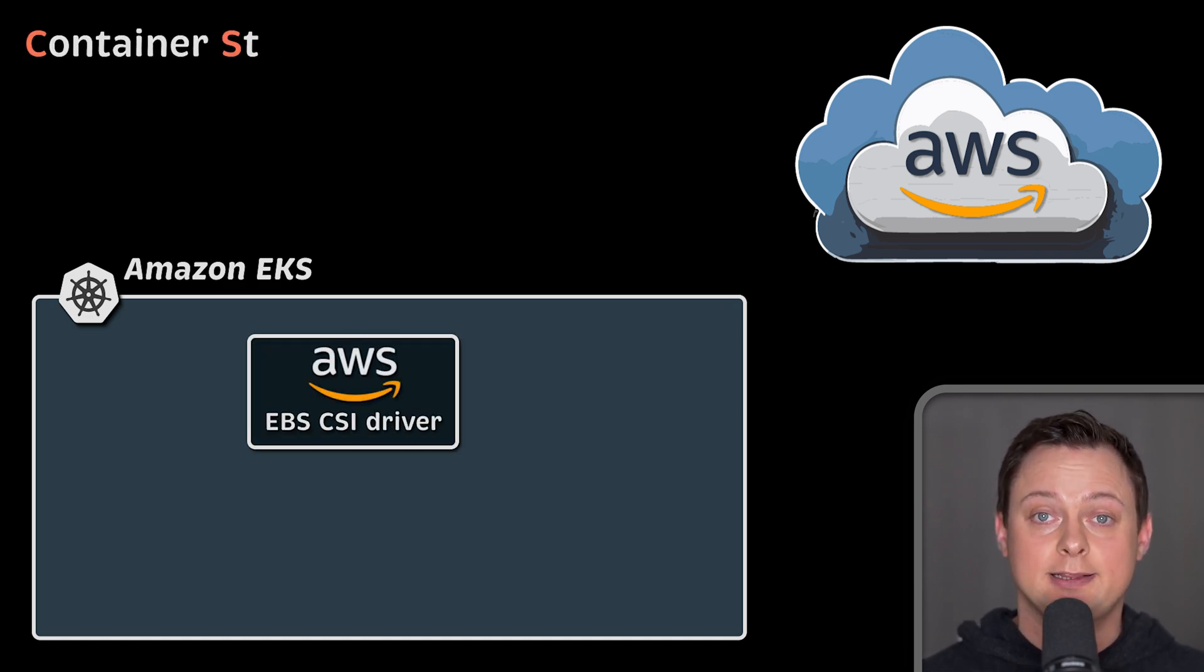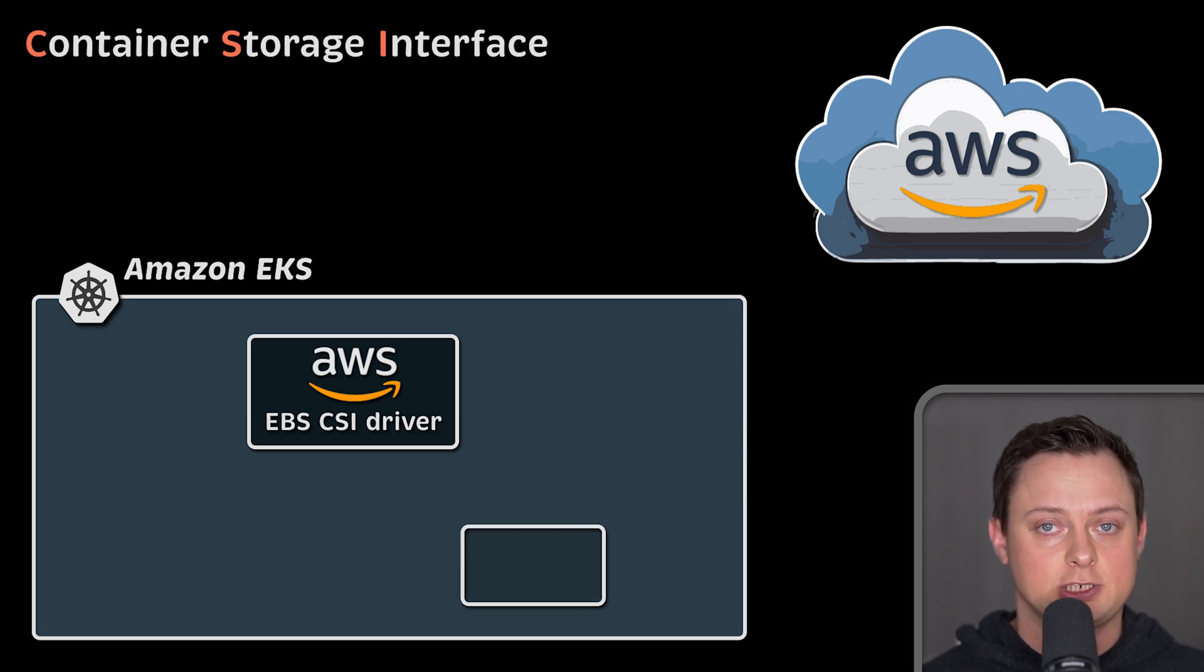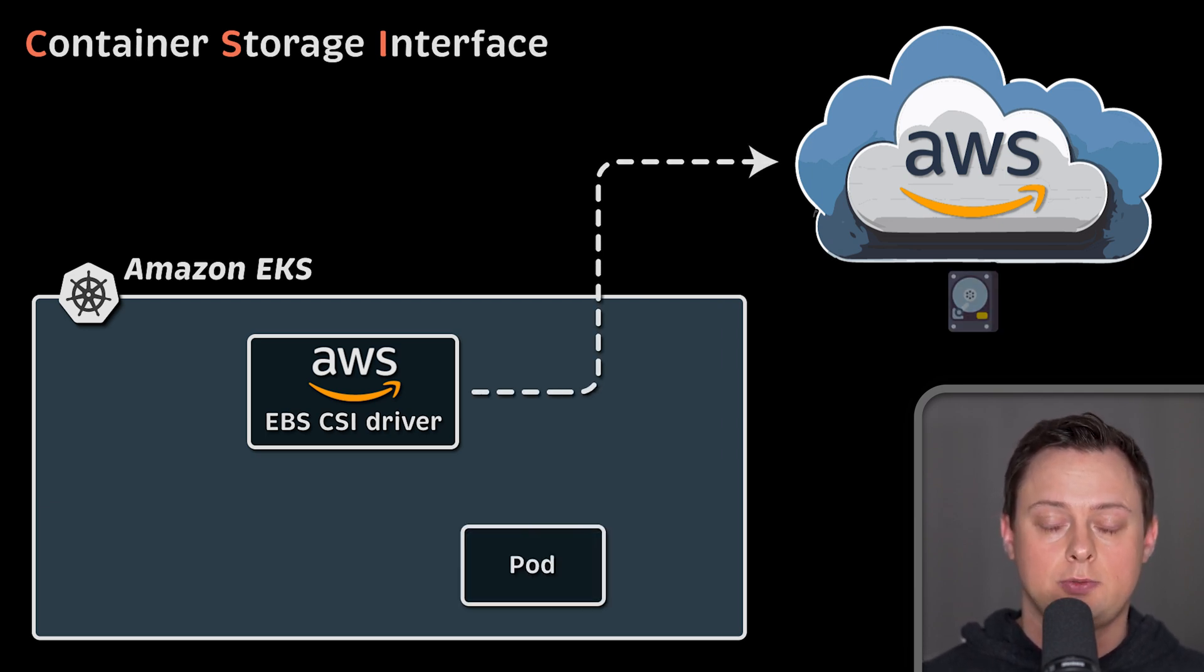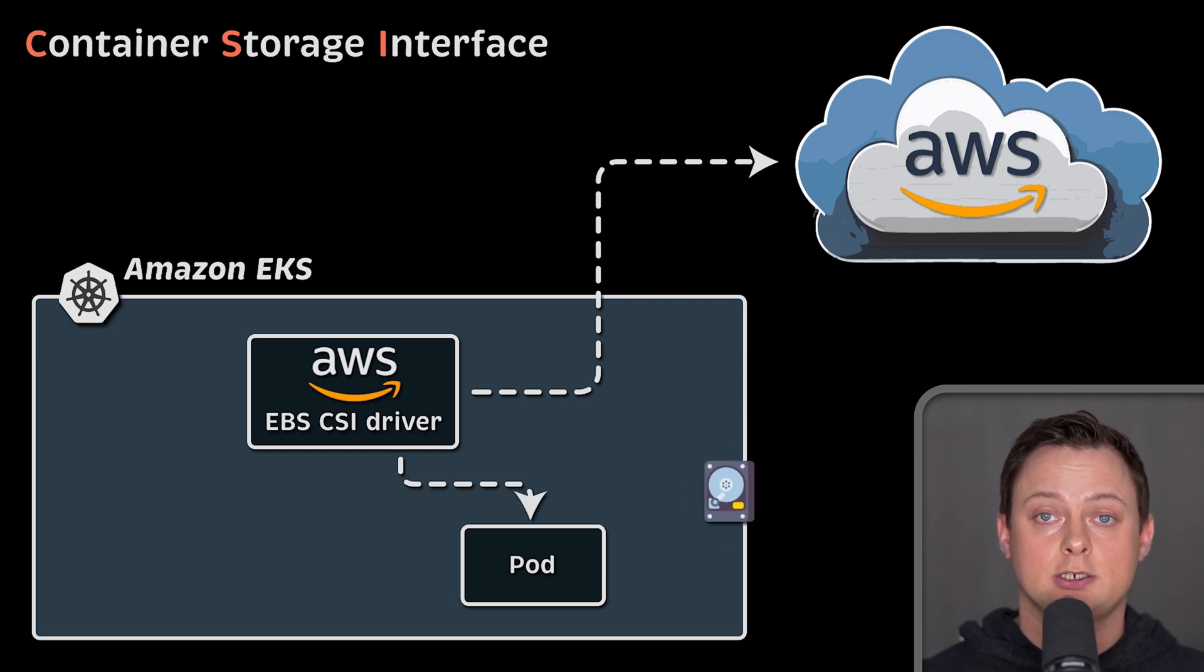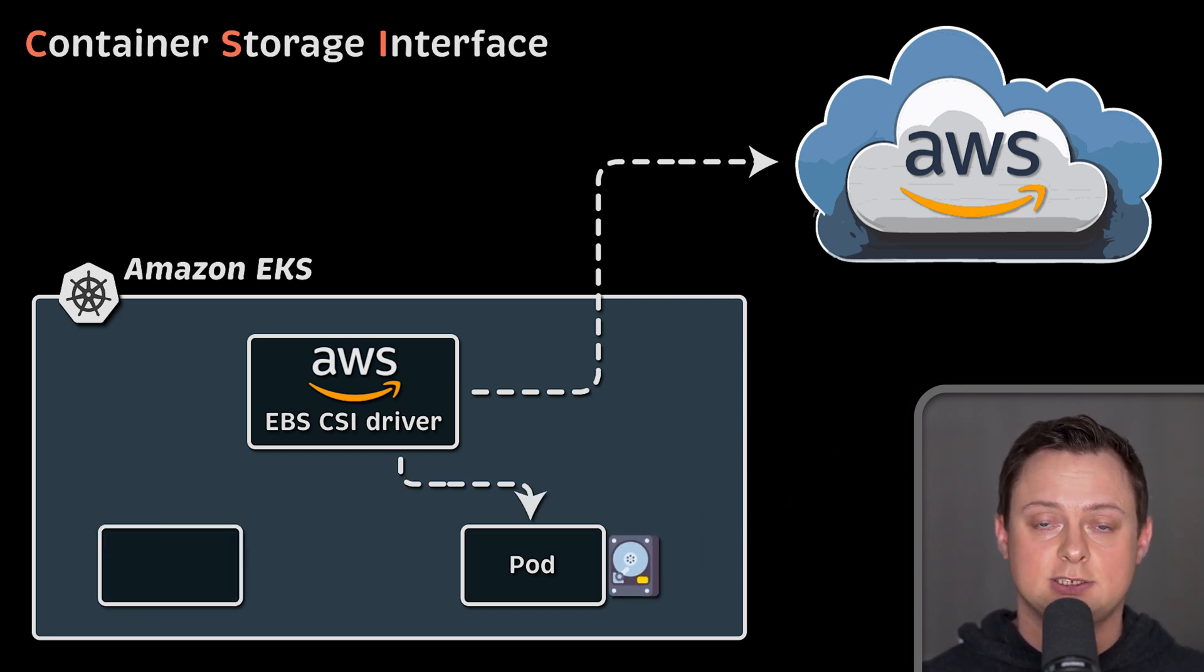CSI or container storage interface is a Kubernetes extension that allows storage vendors to integrate with Kubernetes. With CSI, storage vendors no longer need to write code in Kubernetes itself.